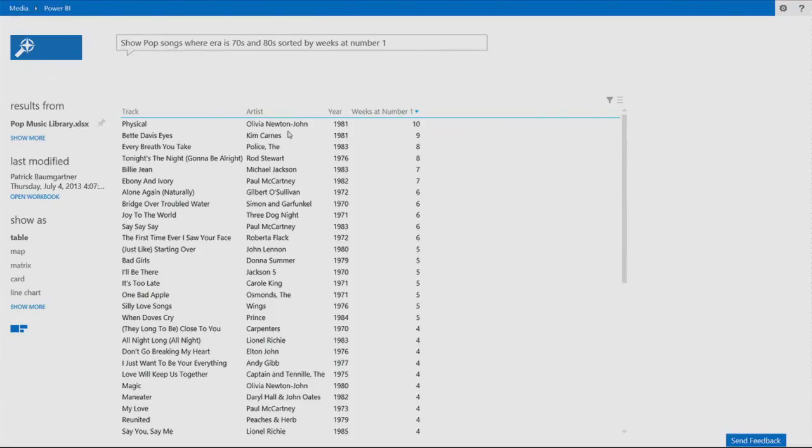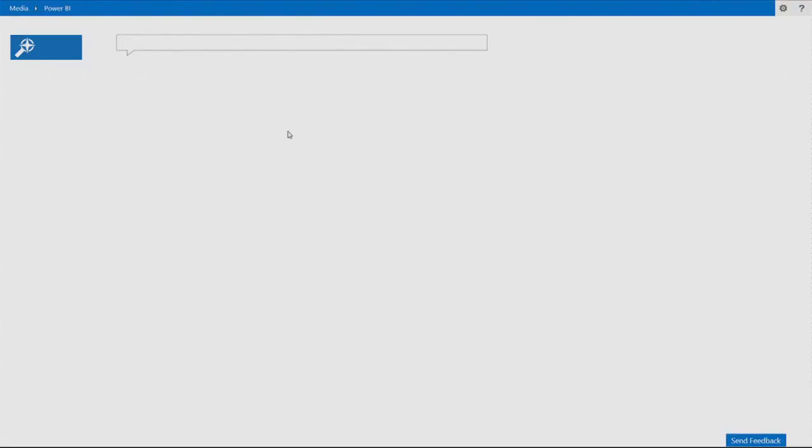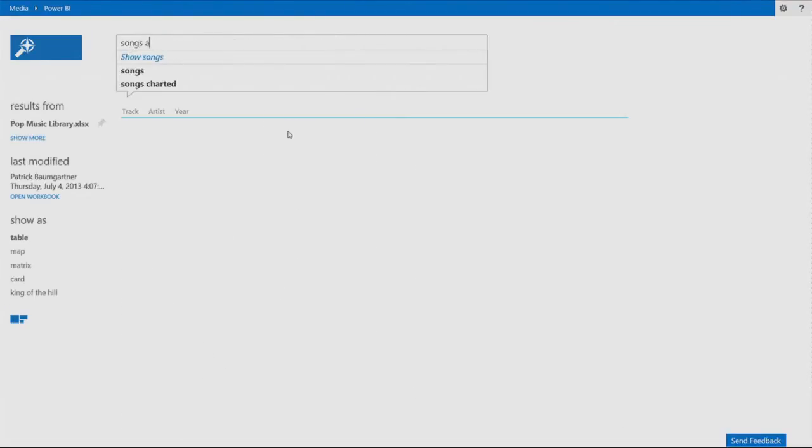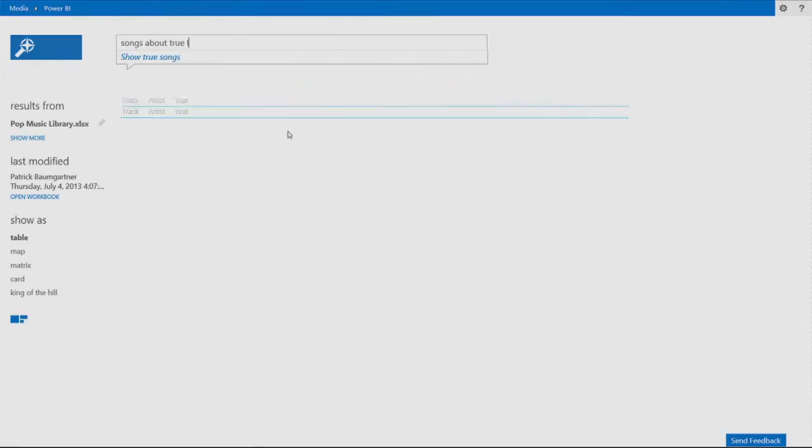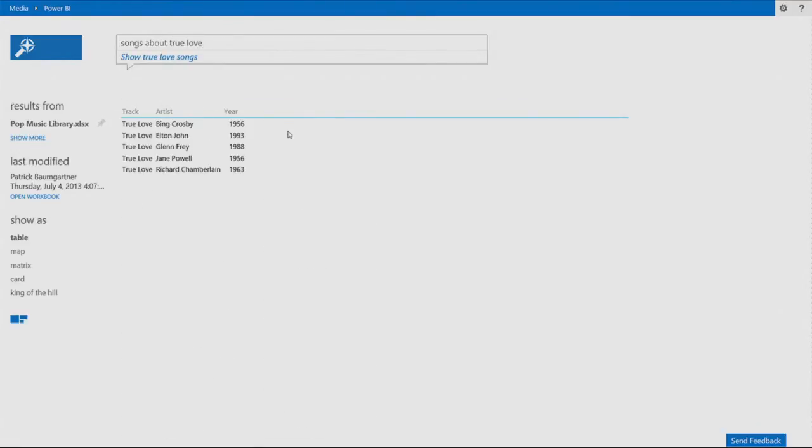It's just an easy and fun way to interrogate the data. Let's look at, for example, let's ask for songs about true love. And I can see many, five different songs, one of them by Bing Crosby, another by Elton John, all called True Love showing up on the charts.